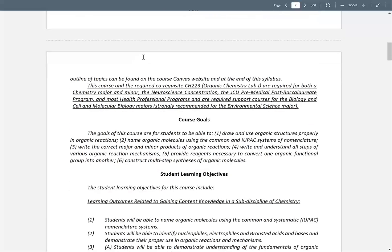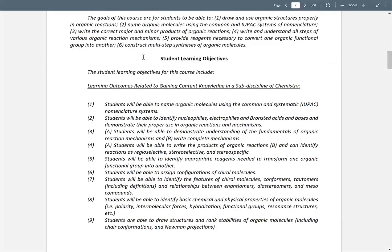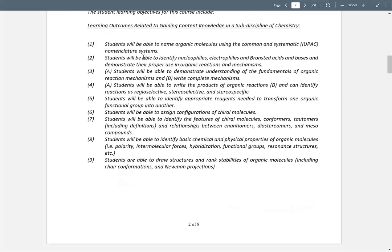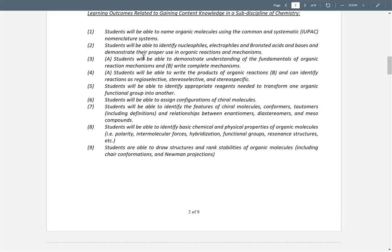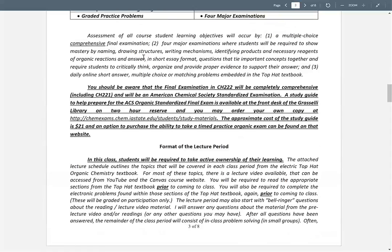The course goals and learning outcomes are listed there. It seems like a lot, but we have a lot of disparate topics that we're weaving together this semester. Then it'll pretty much be: learn how to make the functional group, learn how to react the functional group, and the mechanisms for those reactions — those will be the big three things next semester.